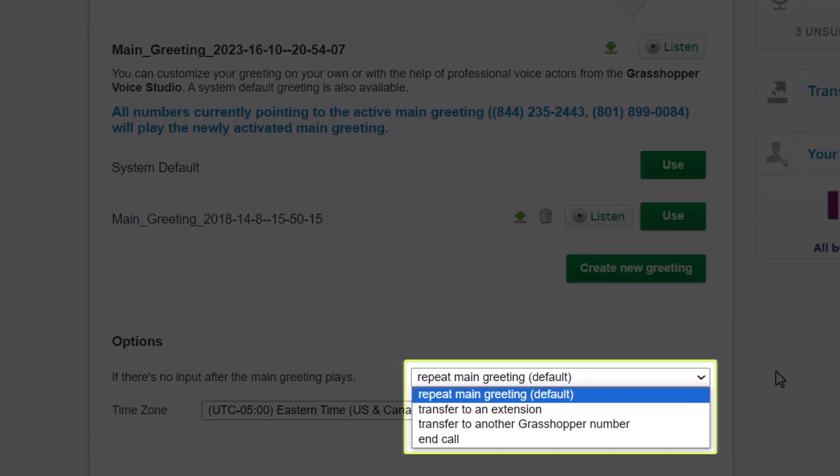Ensure that you have the correct option selected from this drop-down list for the main greeting to indicate what happens if the caller does not make a selection when they call.